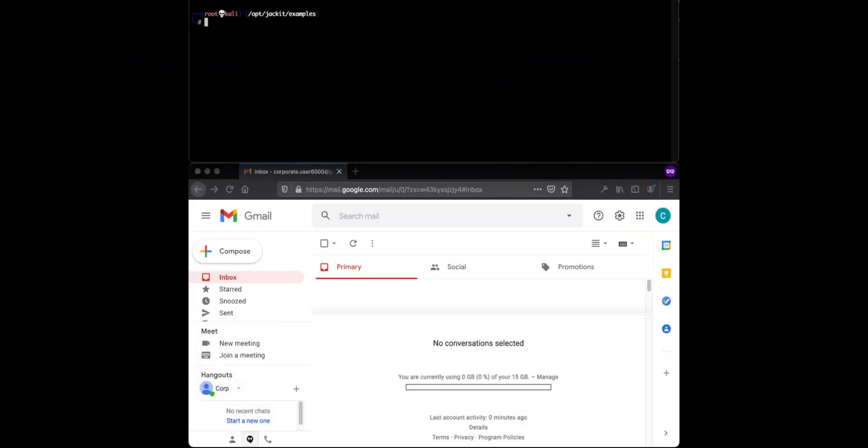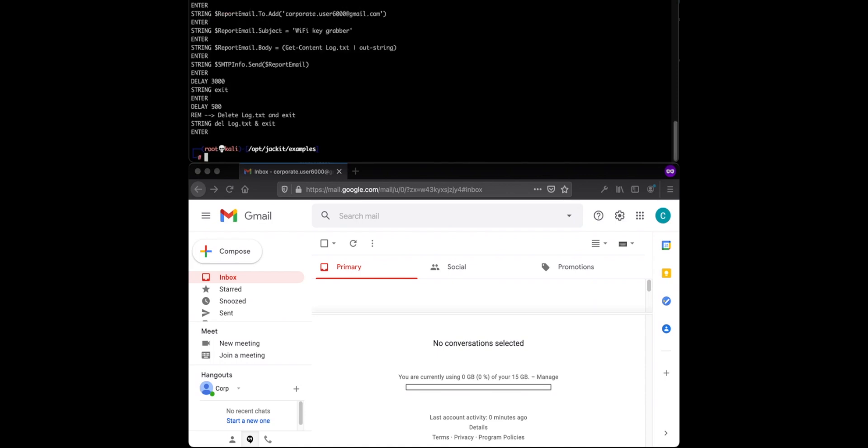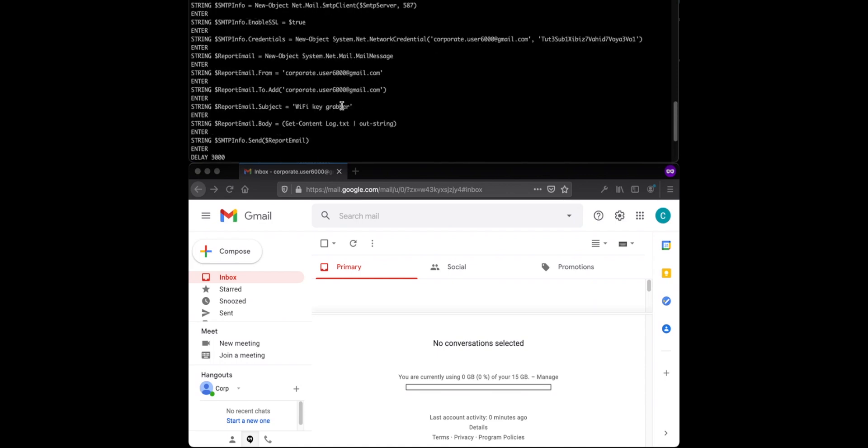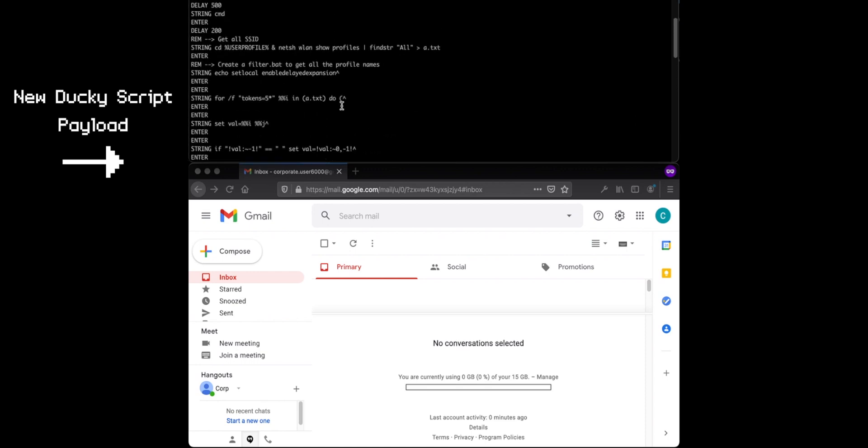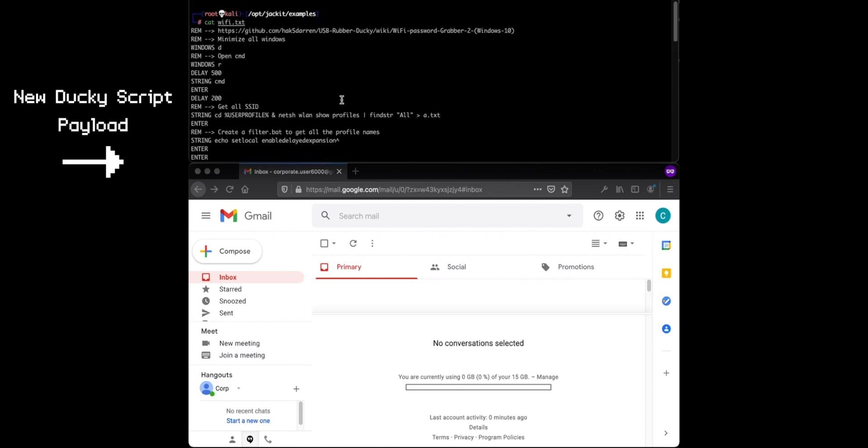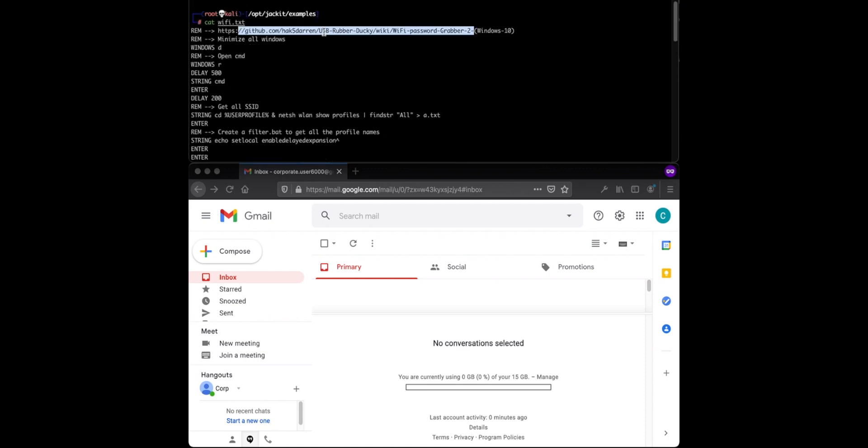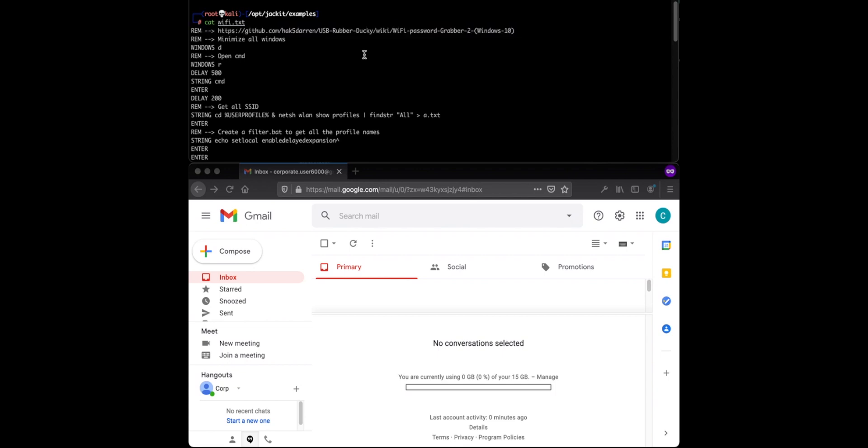The second attack is a wireless password grab. And this one is fairly easy. Again, it's Hack5. You can see the payload here. It's quite a few lines longer than the previous. And you can find it here. Again, attacking the same machine, it's fully updated Windows 10.